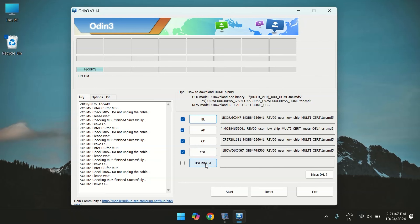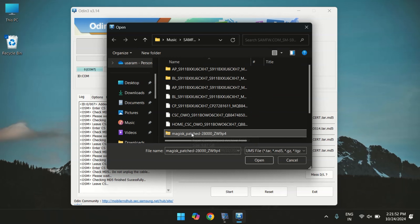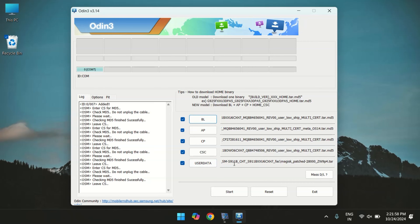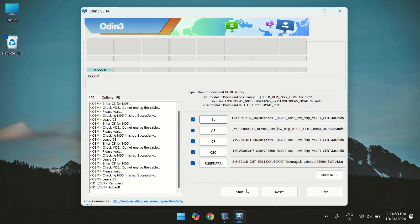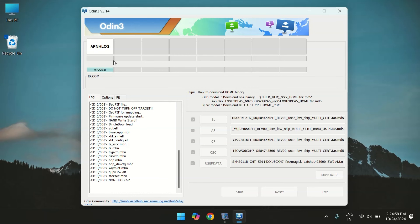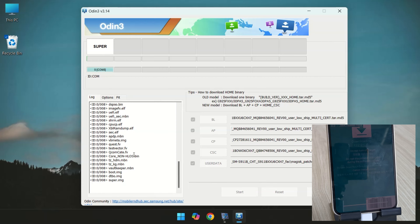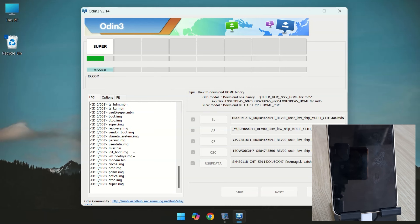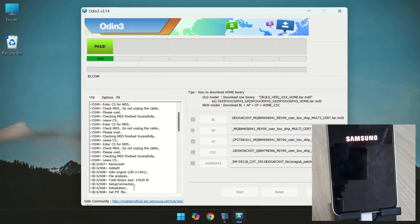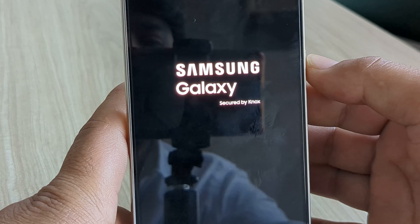Once all files are selected, it's time for the user data section — this is where we need to select the Magisk patched file. Once all files are added, double-check that everything is in place. Odin has started flashing files to the device. This process typically takes 8 to 10 minutes. The files have been successfully flashed — you can see the pass message in Odin, and the device reboots automatically.